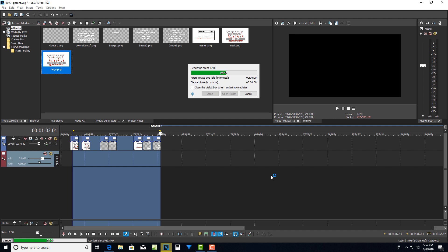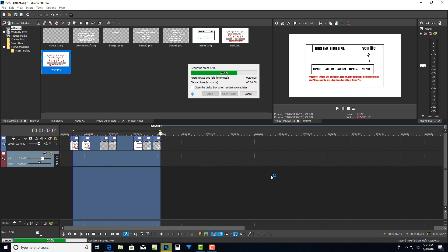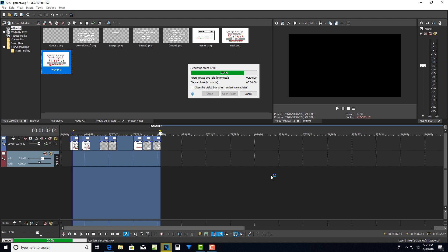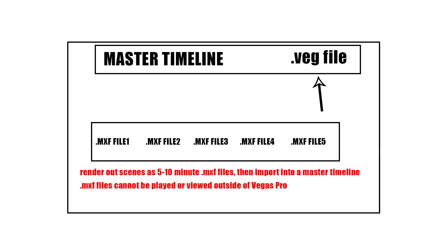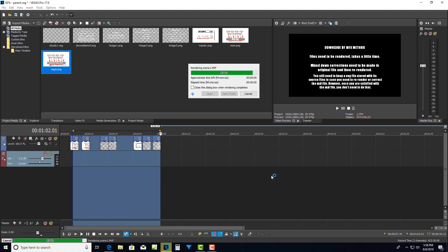An mxf file is basically an editable file, and it's almost of the archival quality. And so I really recommend rendering out, you're breaking your scenes down by veg files, taking each veg file that you like in 10 minute increments or whatever, and then rendering those out as mxf files, bringing those mxf files back into a master timeline, and then doing any more edits and combining them all back together on a master timeline.